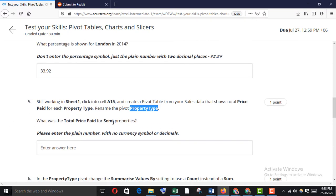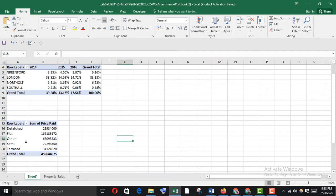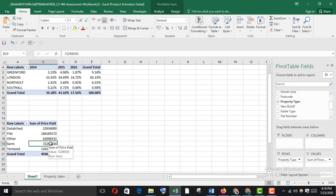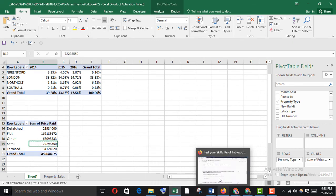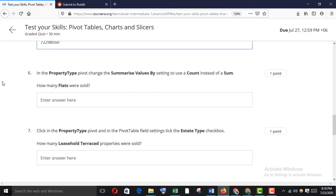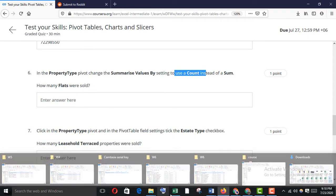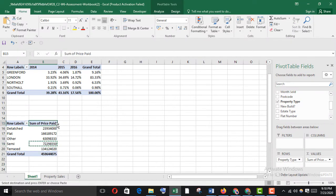What was the total price paid for semi-detached properties? Find the total price paid for semi-detached — copy it and paste it here. Then in the property type pivot, change the summary value field setting to use count instead of sum. How many flats were sold?